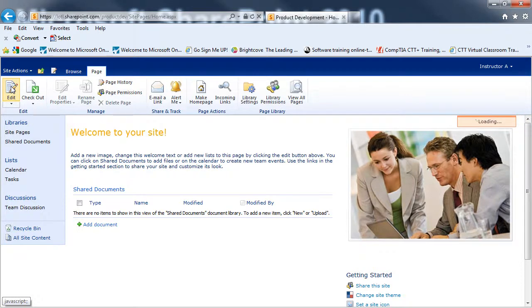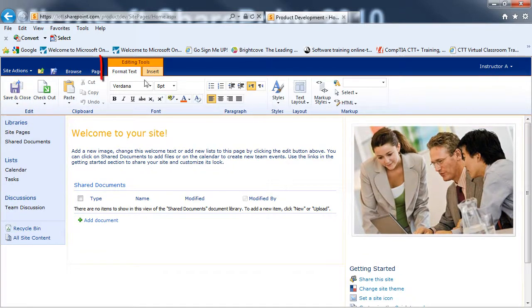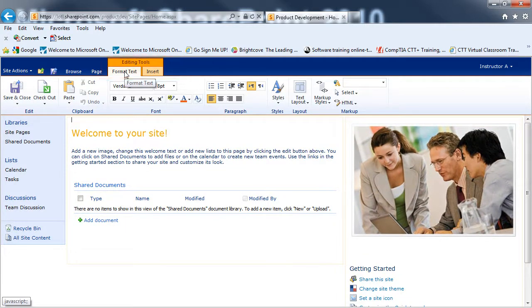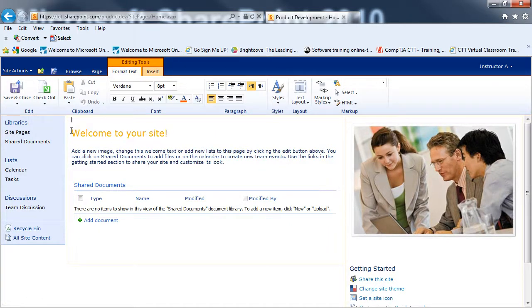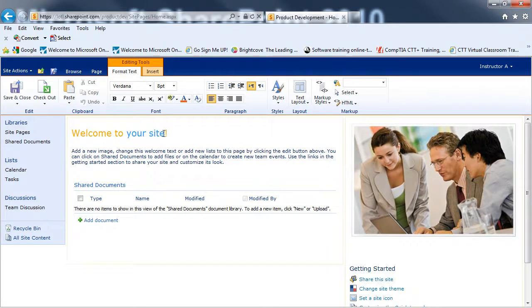And click on Edit. I'll have Editing Tools up at the top. A Format Text tab. And an Insert tab. And I can go and select information. And replace it with my own.